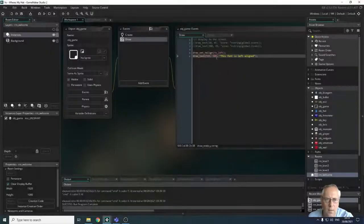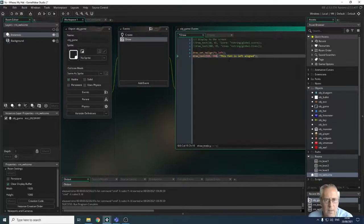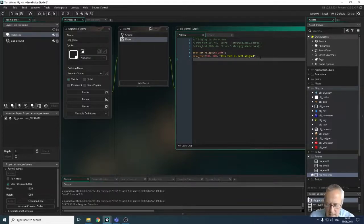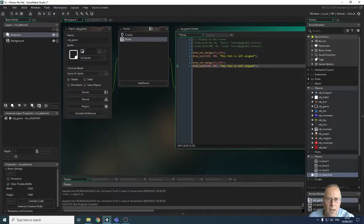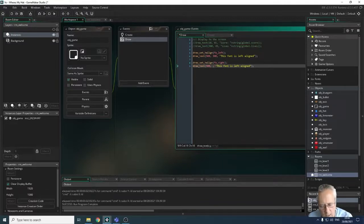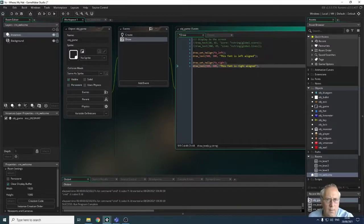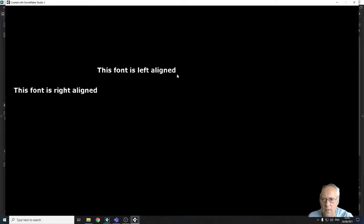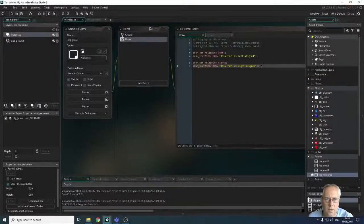I'm going to copy and paste the draw statement a couple more times. For the second one I'll use right alignment — draw_set_h_align with fa_right — at y=400, with the string "this font is right aligned". Running it, you can see left alignment reads from left to right, while right alignment — the text ends at that x point, going the other way.